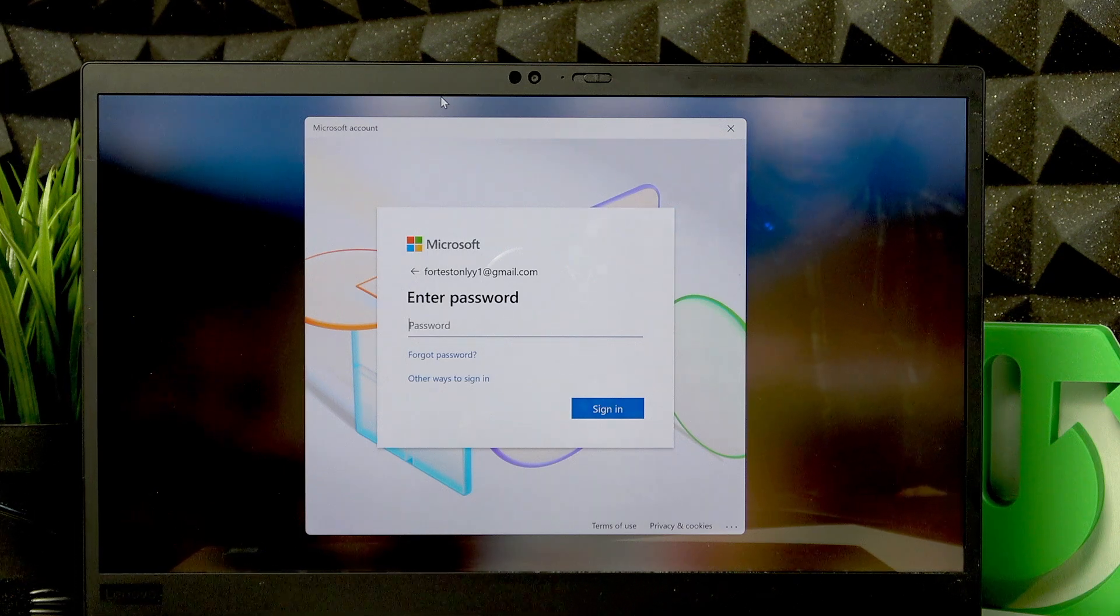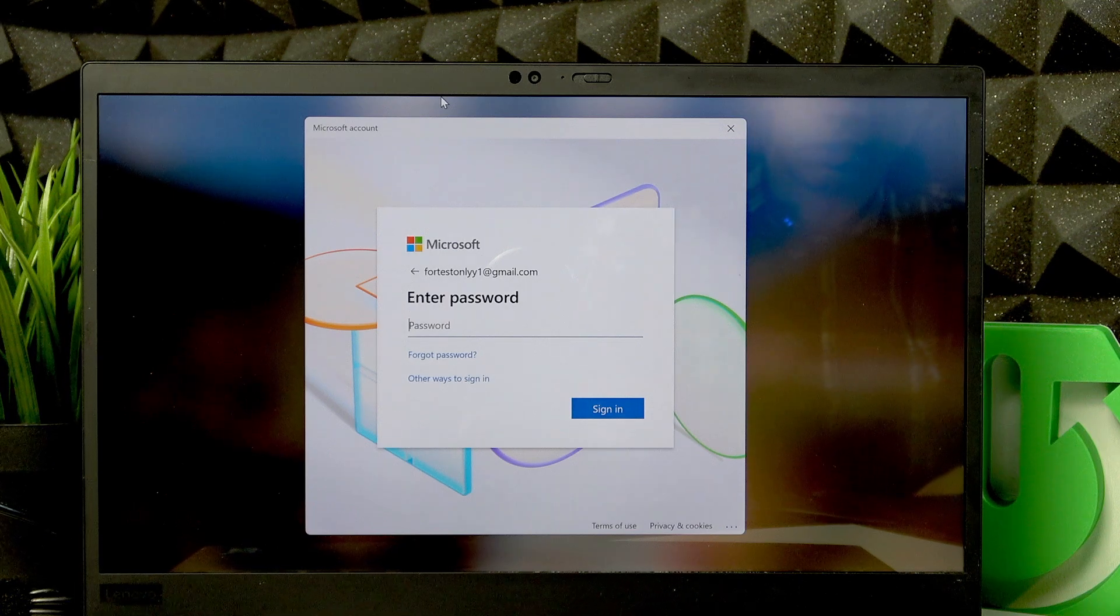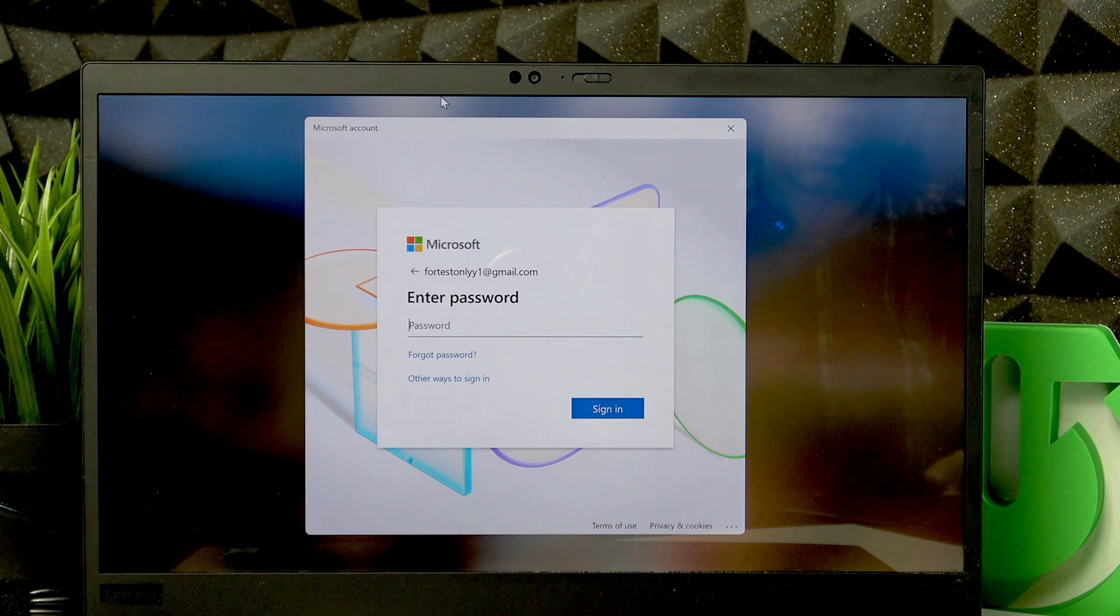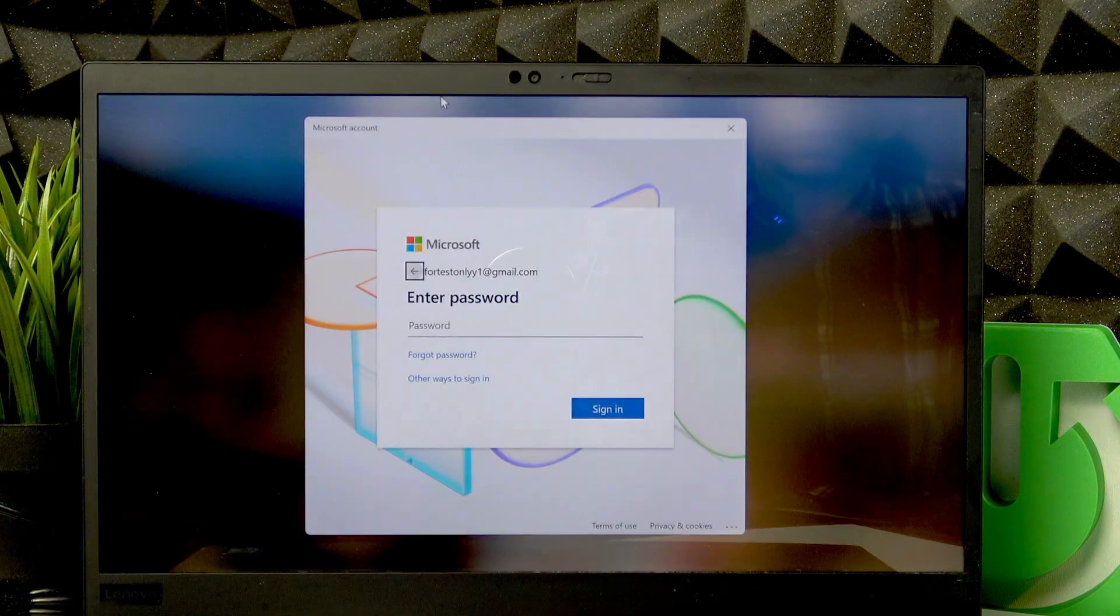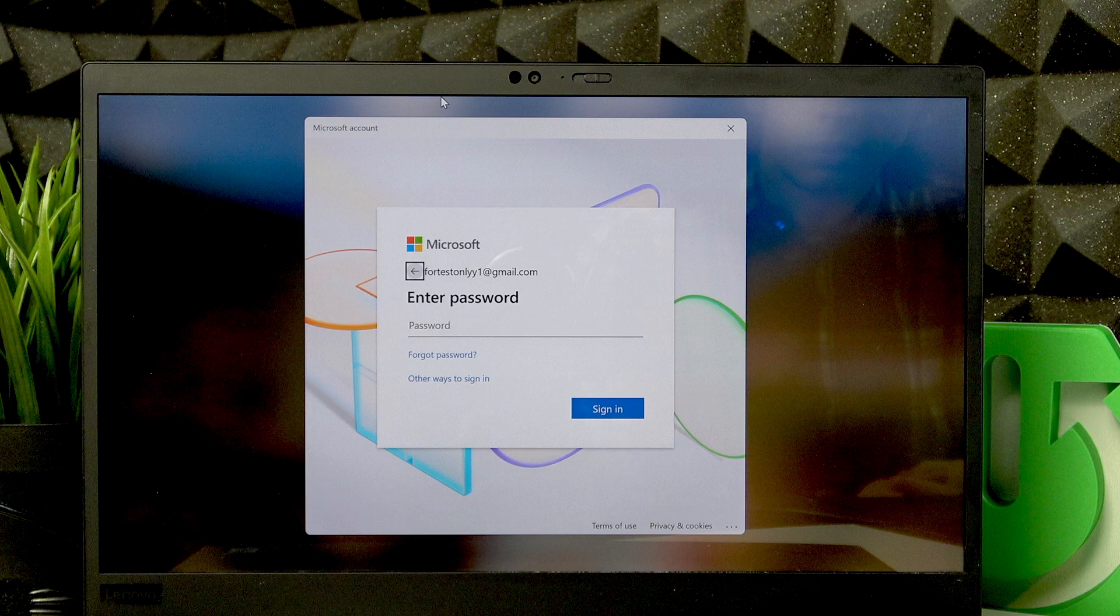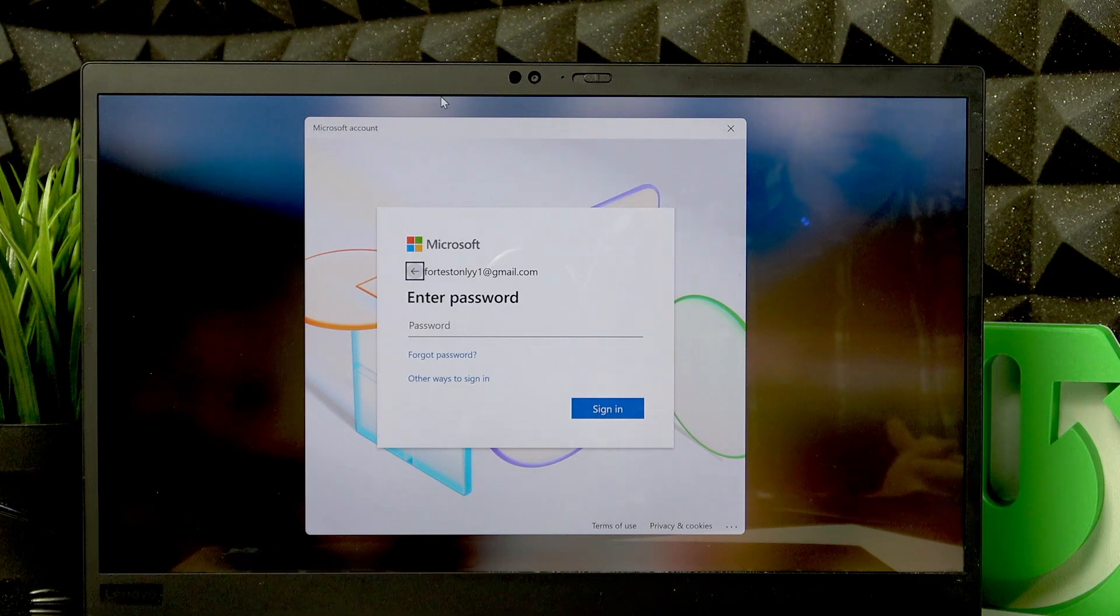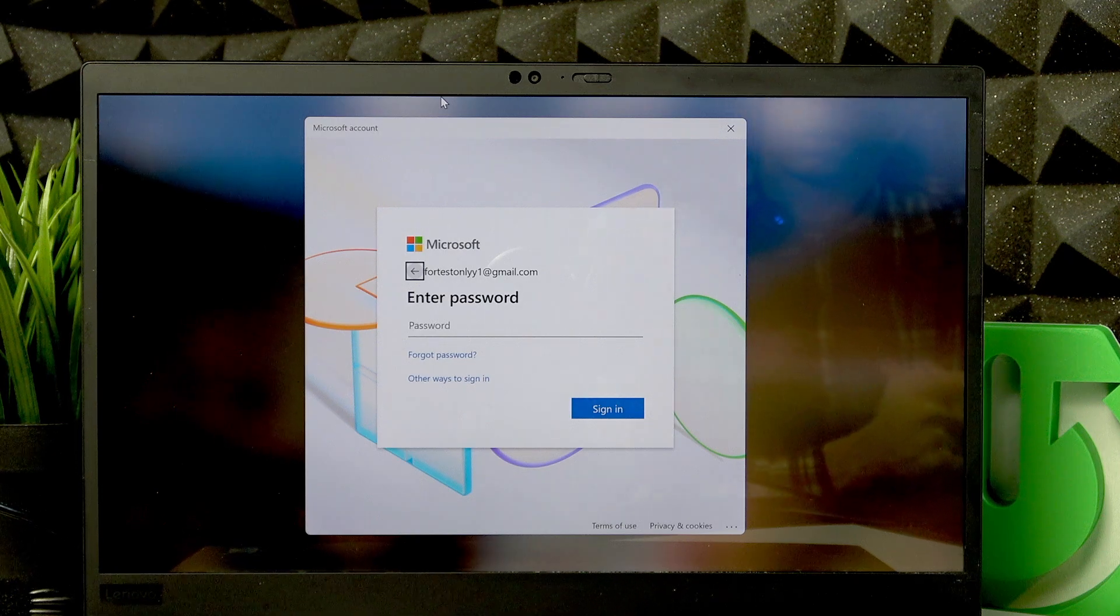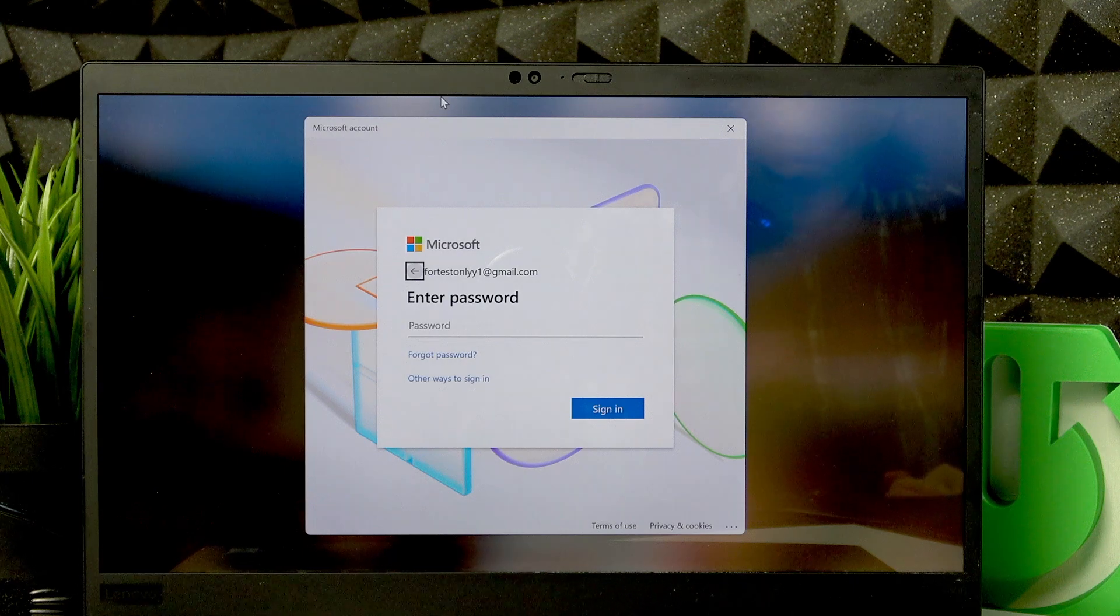And if you can't answer them, if you don't remember the answers, then the only way to restore your account is to reinstall Windows from USB. We have an entire video on our channel explaining how to do that step by step, so if you need it, go ahead and check it out.